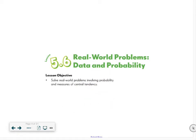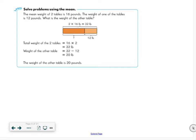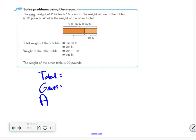We're going to be solving word problems. You can pause the video and try to solve them on your own, then I'll check. When I see the word 'mean,' I think average — I need to know my numbers of groups and my total. I use TGA: Total, Groups, and Average. We add everything up to get the total, then divide by the number of groups to find the average. If we have total and groups, we find the average. If we have groups and average, we find the total.